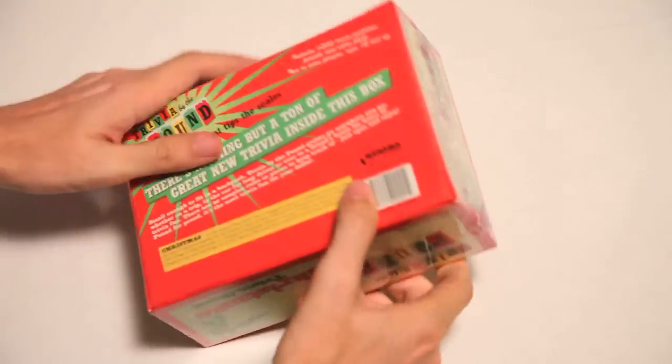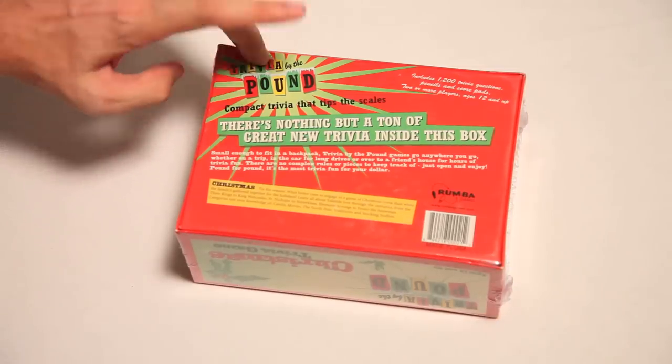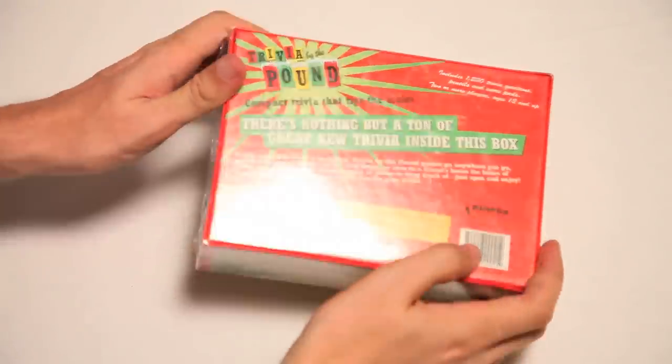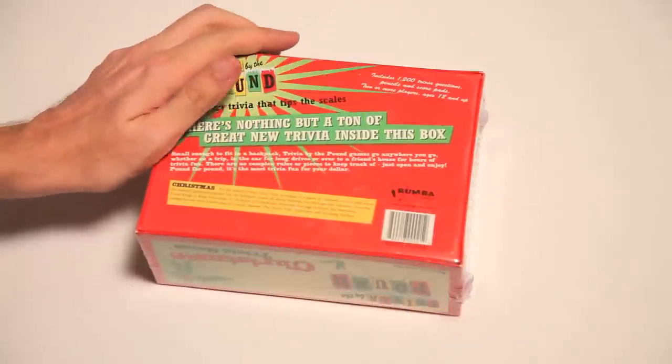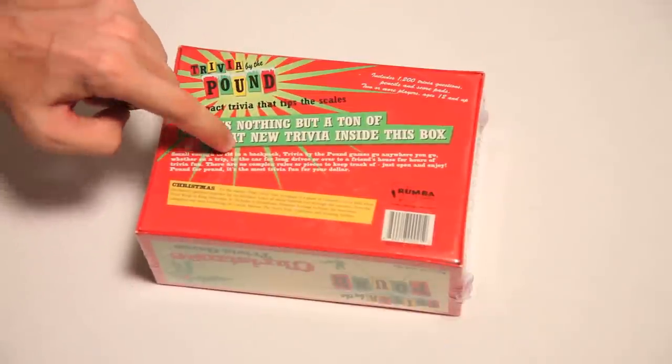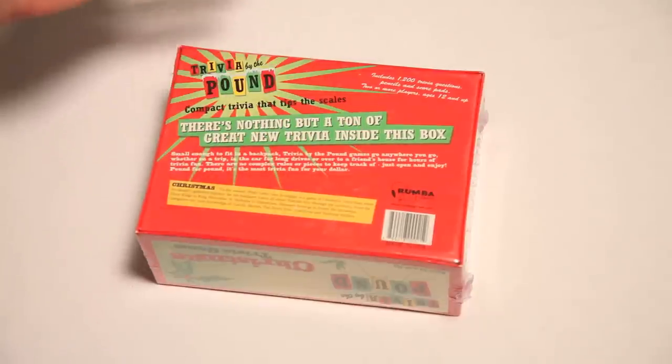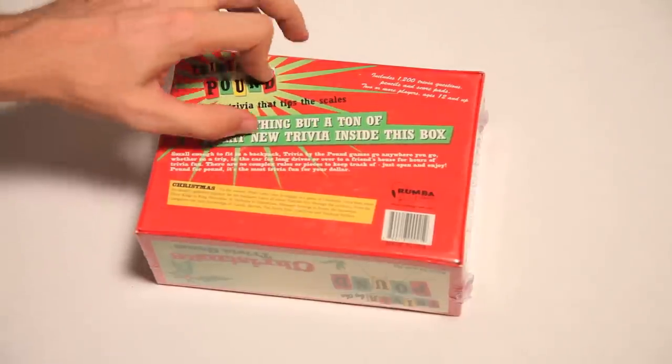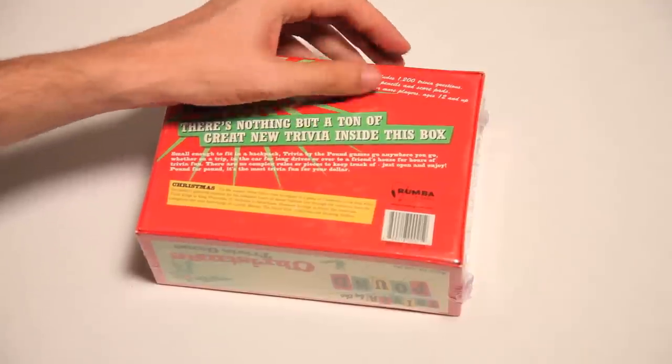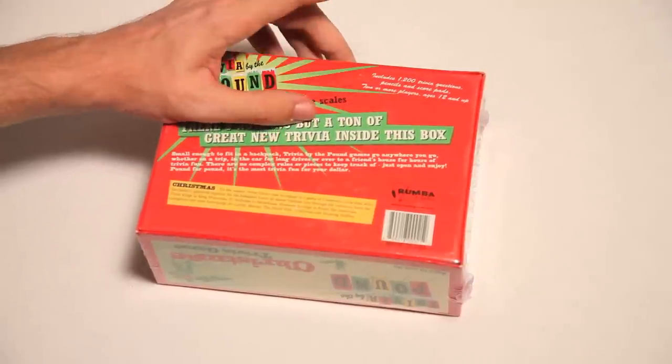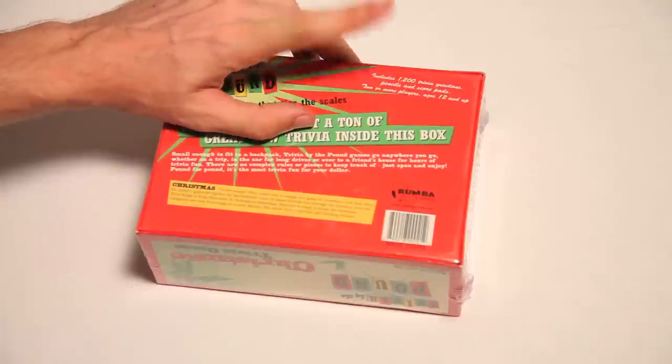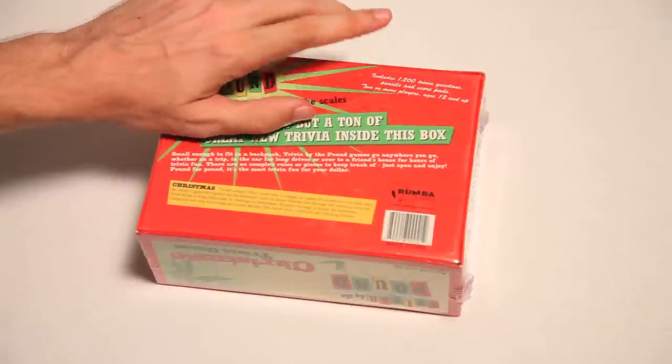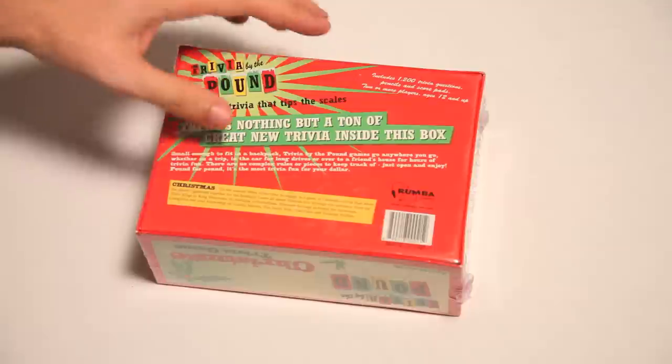Let's see what else we got on here. Compact Trivia that tips the scales. Whoa, scale tippery. Small enough to fit in a backpack, Trivia by the Pound games go anywhere you go. Well, that's so convenient. There's nothing new but a ton of great new trivia inside this box. Includes 1,200 questions. Pencils and scorepads. Two or more players. This is great.